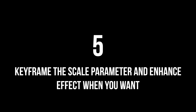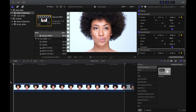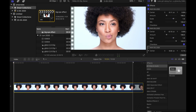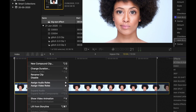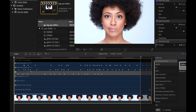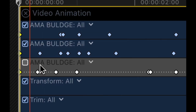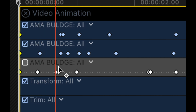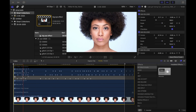Step 5: you're pretty much done here, but now you can add some extra effects by keyframing the Scale parameter to enhance the effects when there's an opportunity. I've already done the keyframes on this particular clip — to show you what I've done, I'm going to right-click and go to Show Video Animations, where it says Ammo Bulge. You can clearly see where my keyframes are.